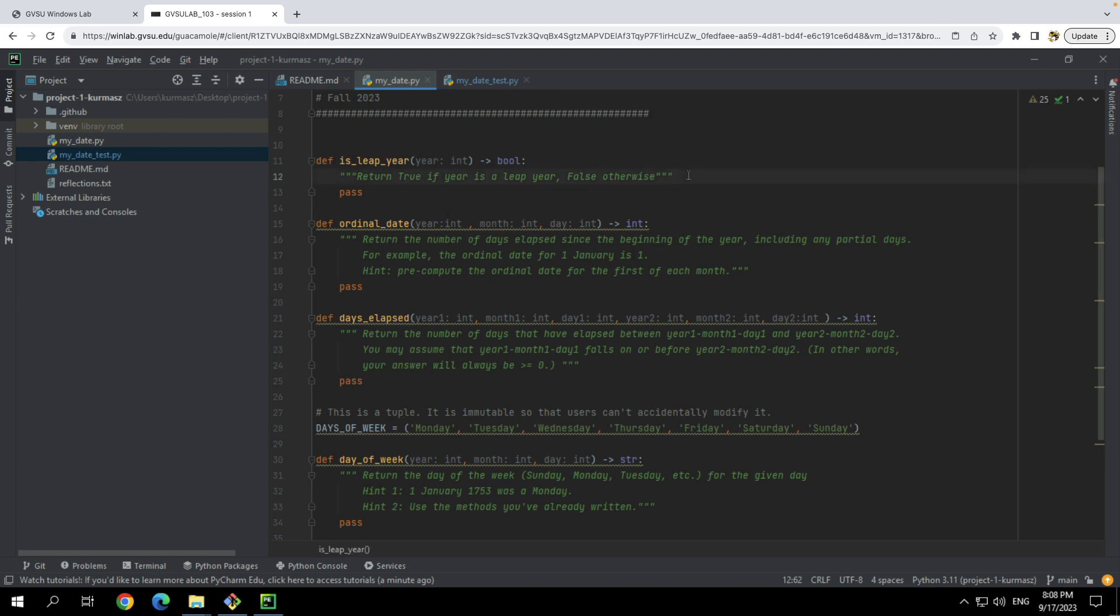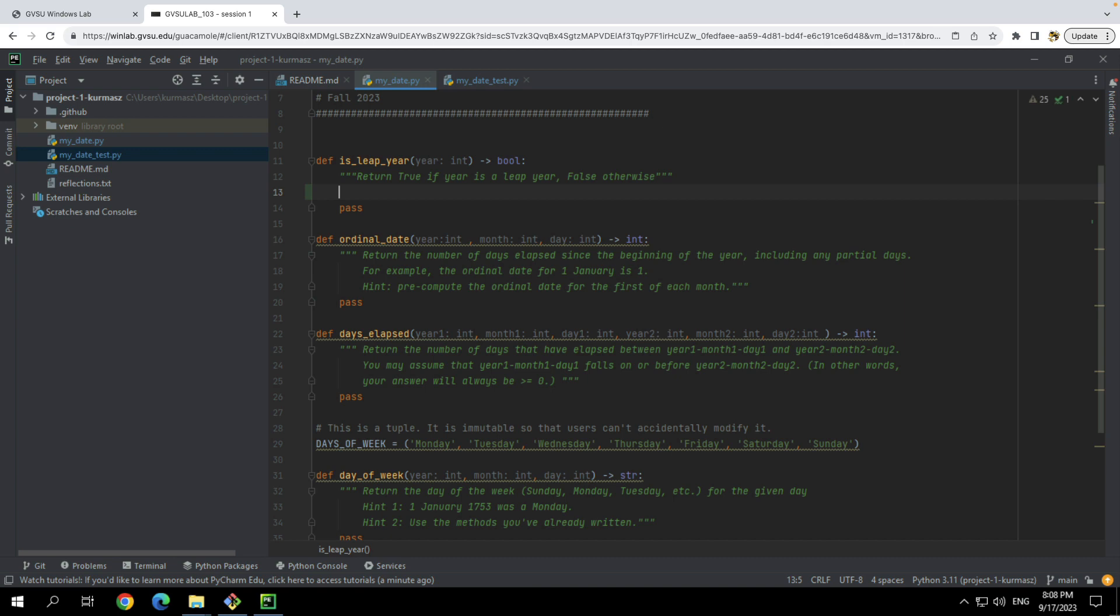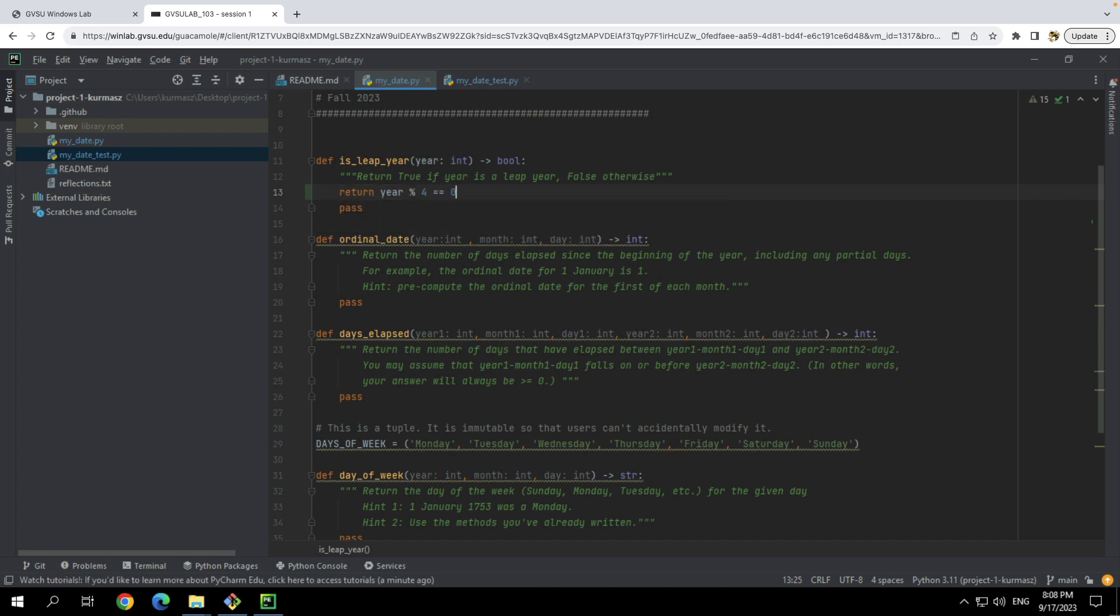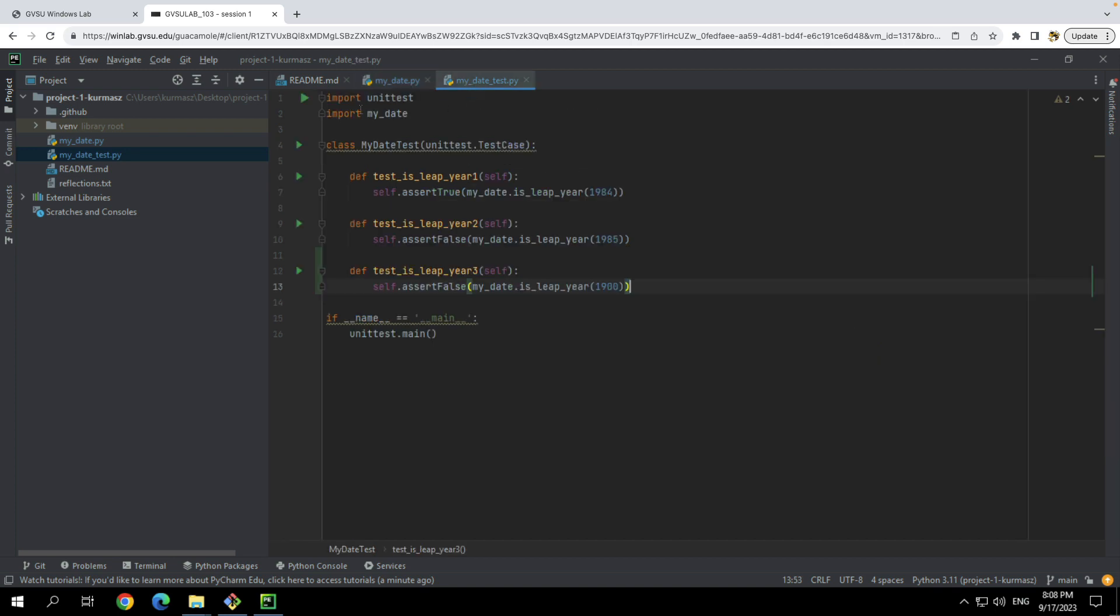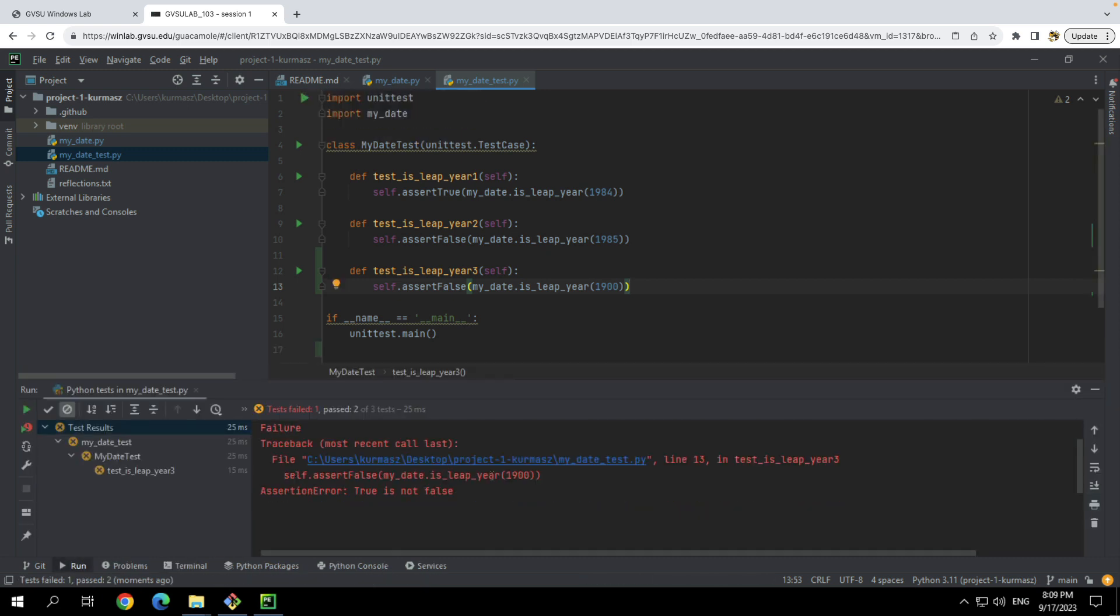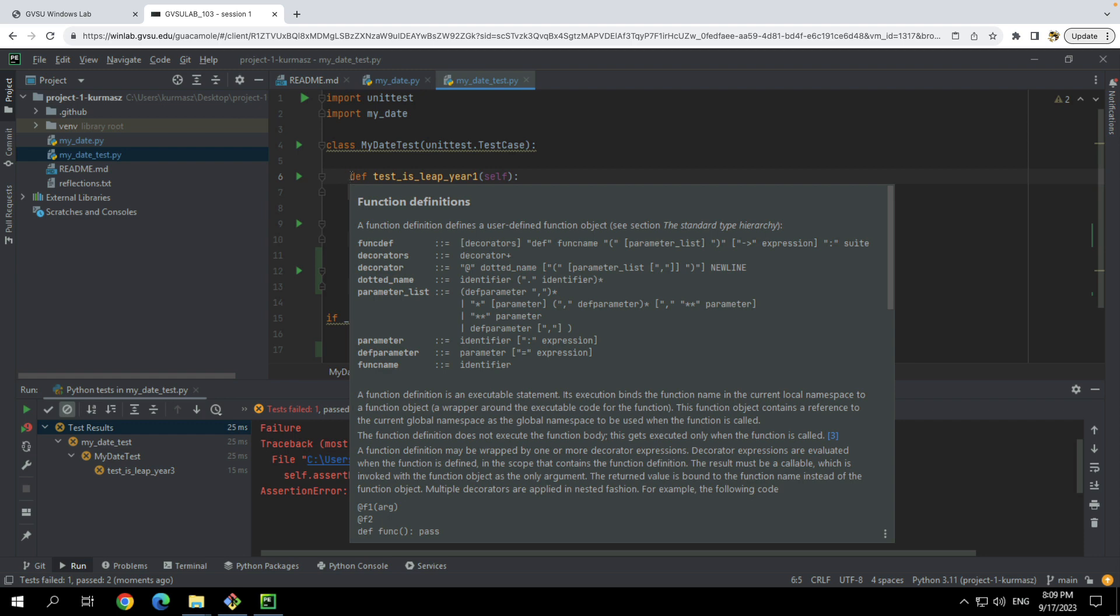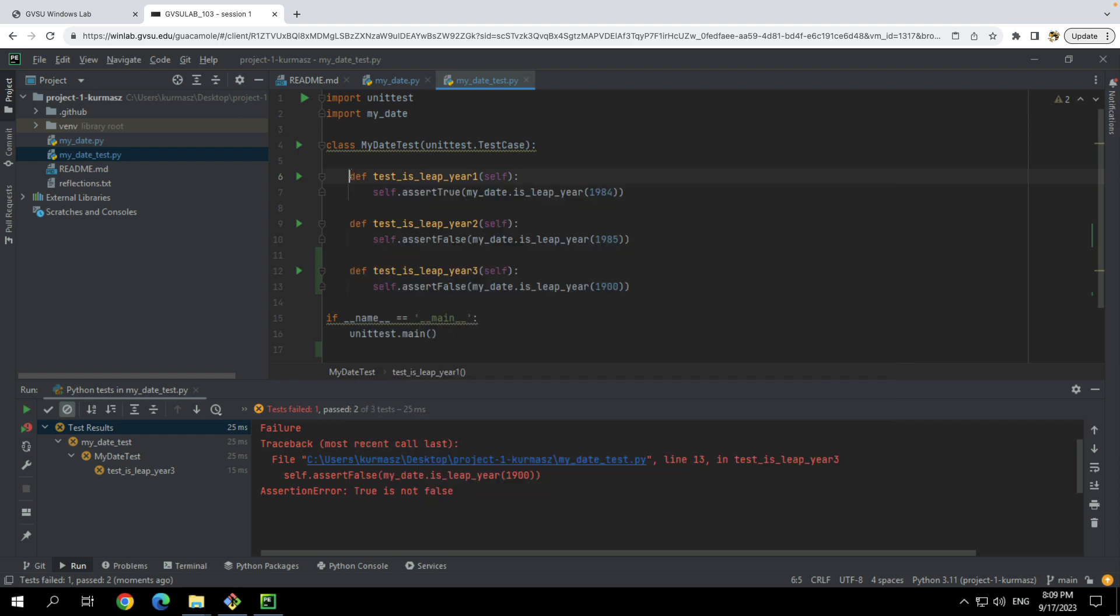And so after you've written all of your tests, not just the three that are here, but all of your tests, then you'll go and start implementing your functions here. So I will do something quick and easy like is leap year. And so I'll give a naive answer here, right? We say something's a leap year if it's a multiple of four. Obviously this isn't the complete answer, but it's good enough for this demo.